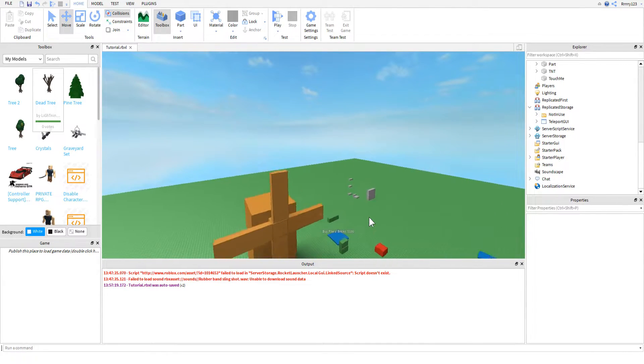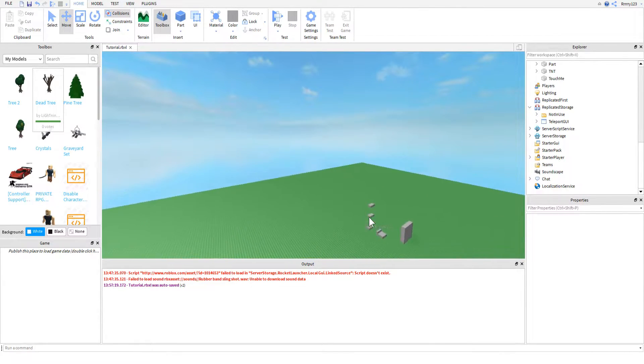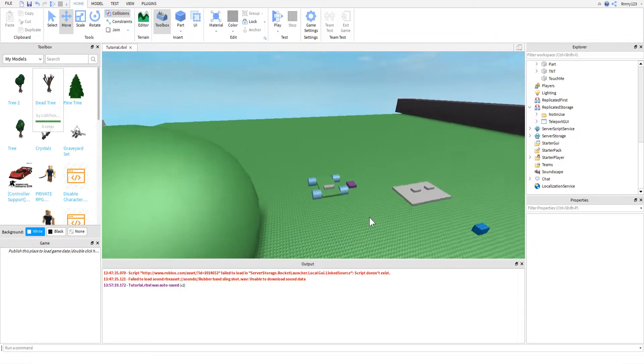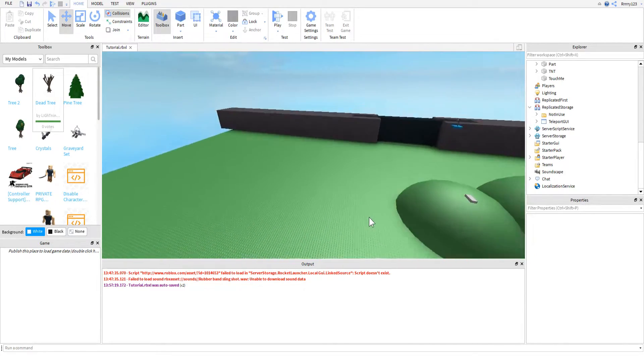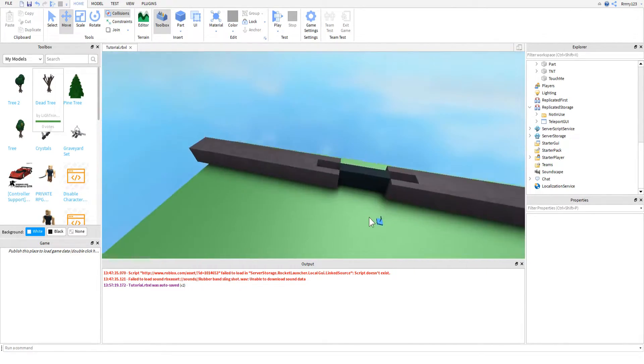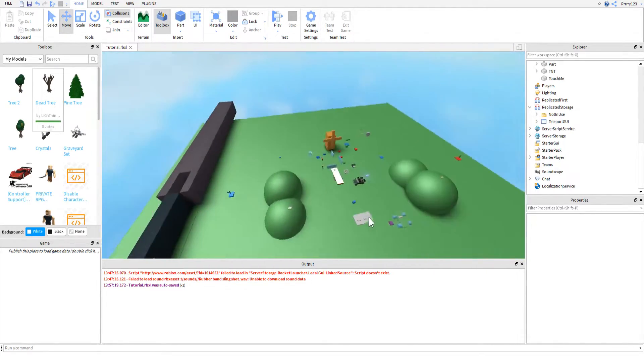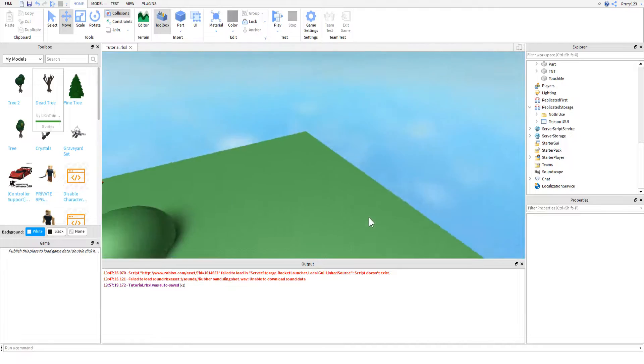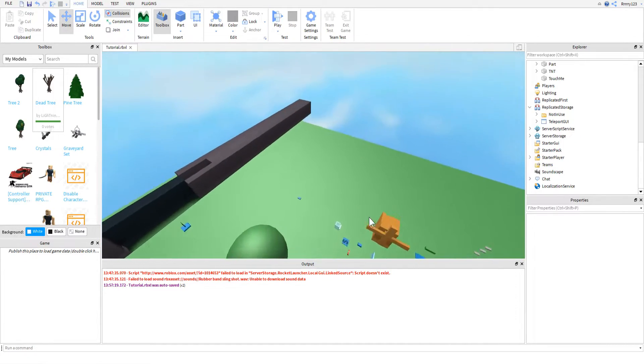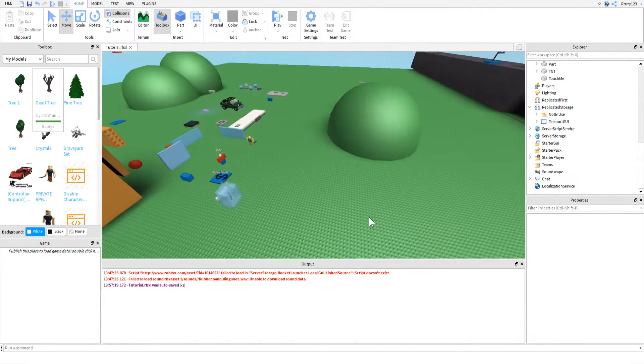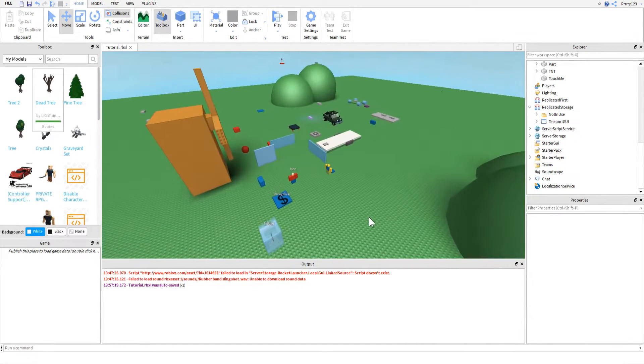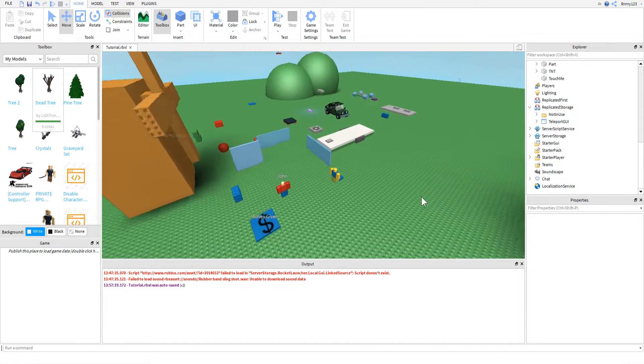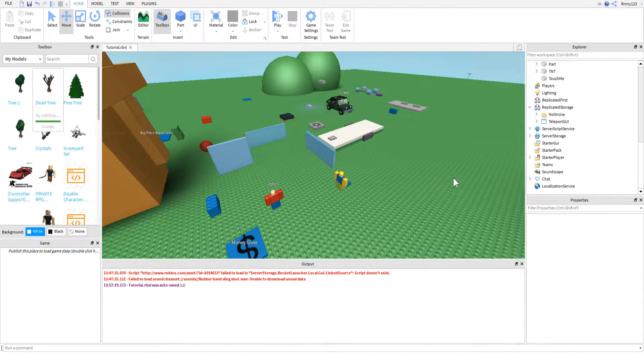So today we're going to be doing one that's been requested for a while. We are going to be doing a teleport to another place GUI. And so let's just go ahead and get right into it. People hate when I swing the camera around, but let's get started.